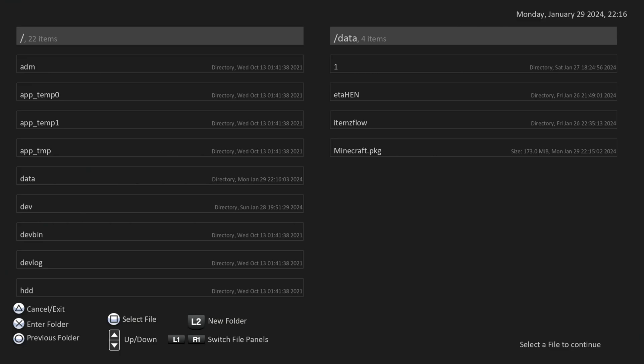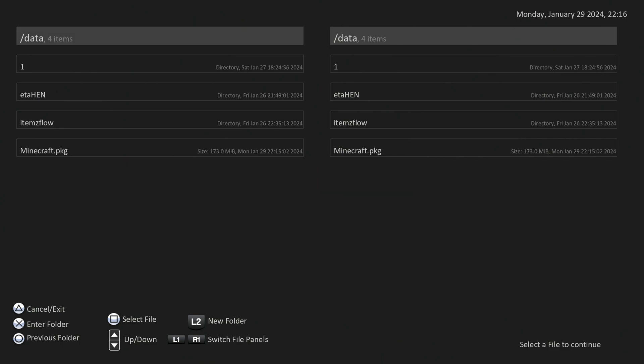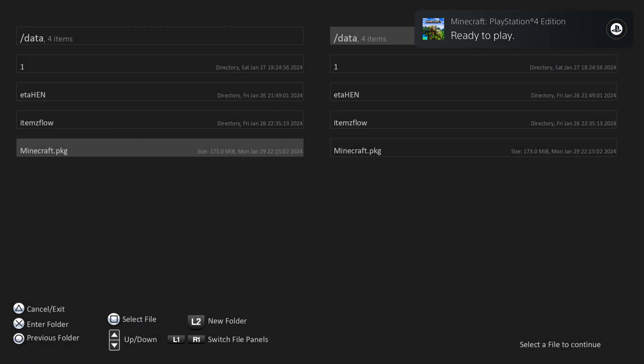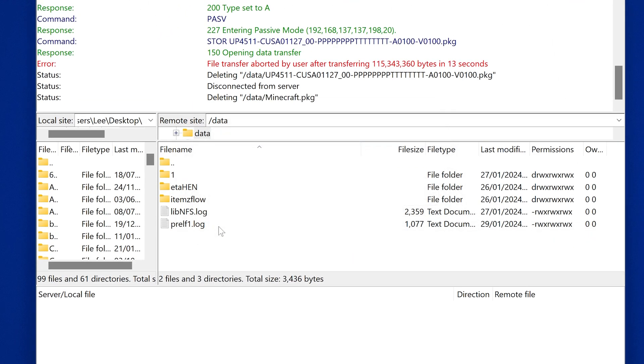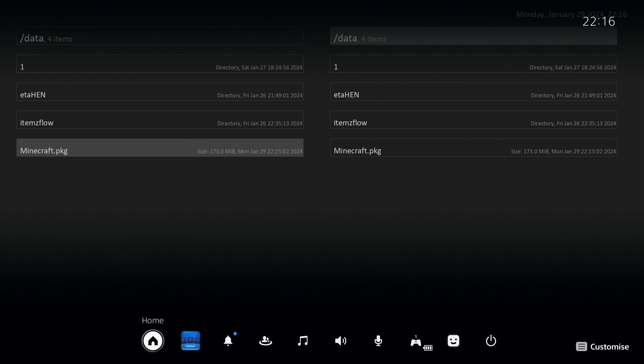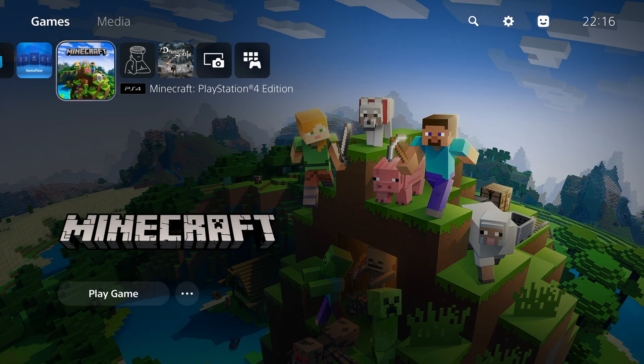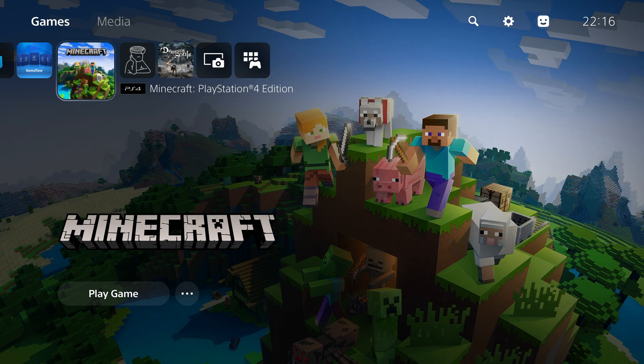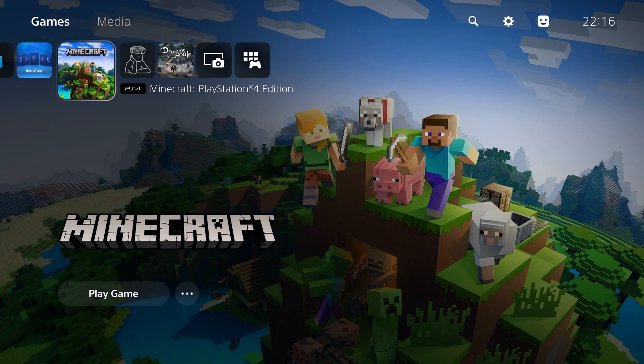And then on the package installer, you're going to select the data folder, find the package file you copied with FTP on the data folder, and then press square to select it and it will install that package file onto the PS5. So once it's now been installed, you can then delete the original package file with FTP from the data folder, get rid of it. And now you have the package file installed. And that was done over the network without requiring a USB drive.